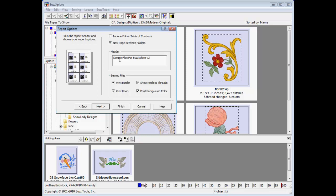Options are also provided to not print the background color as well as removing visual hoop layout references.